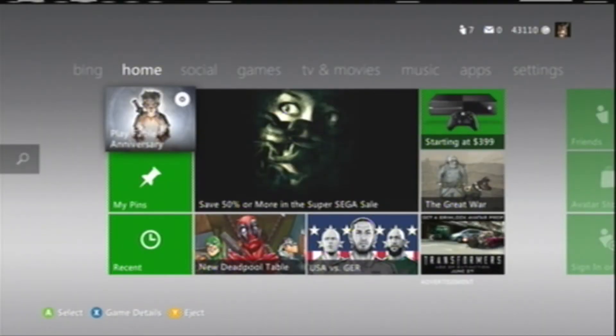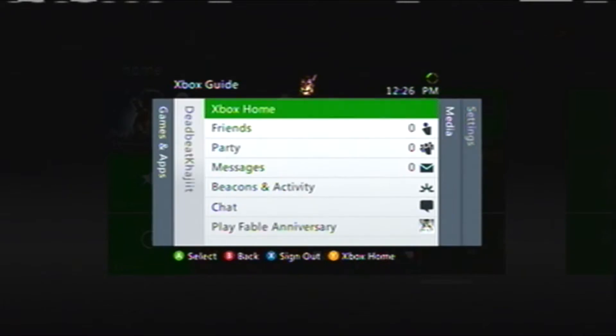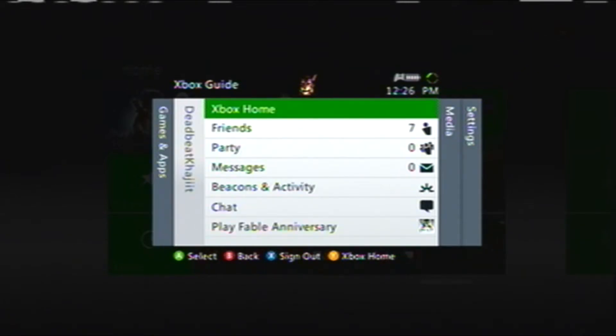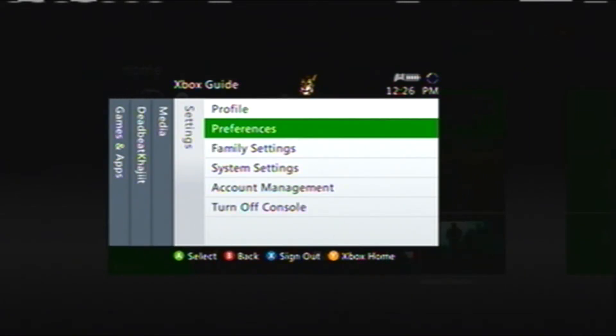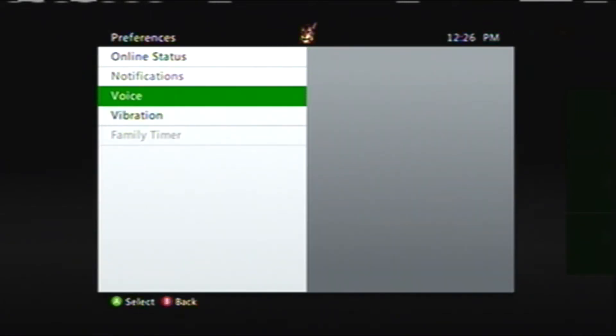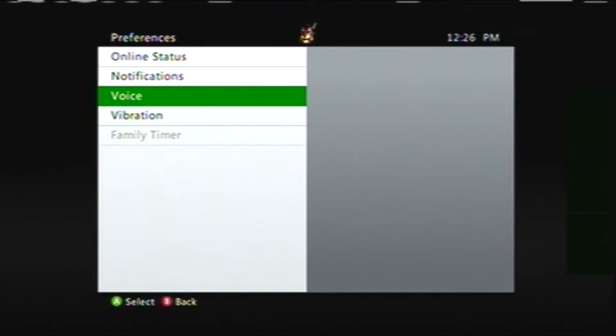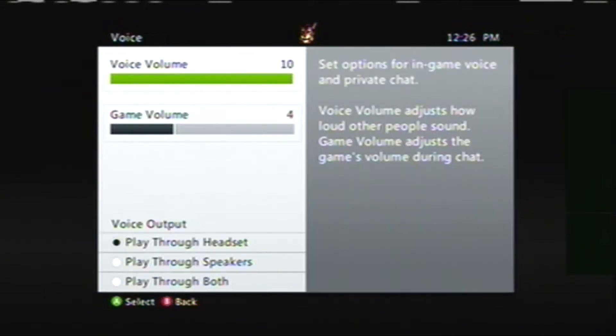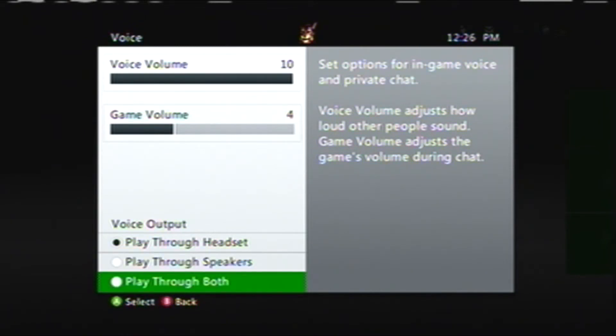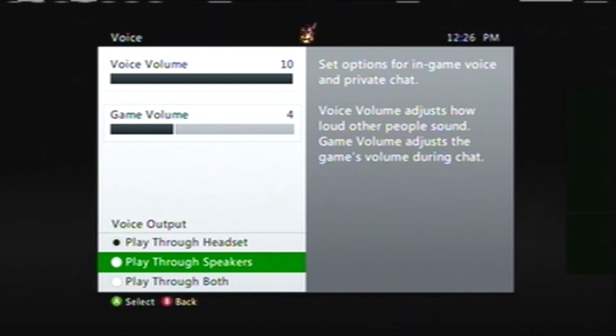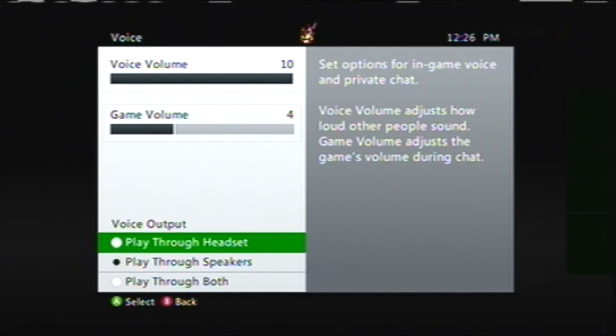At your Xbox, hit the center button and go over to Preferences. Then go to the voice settings and set it to play through speakers only. Do not play it through both. There is an echo and people will get mad. Just set it to play through speakers.